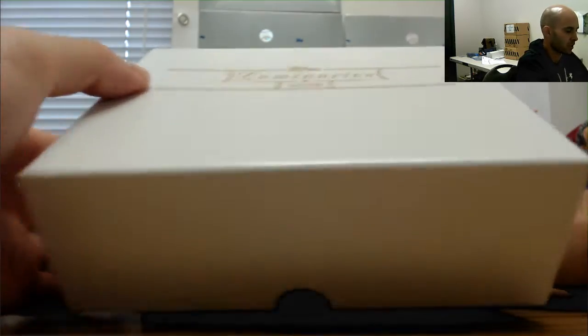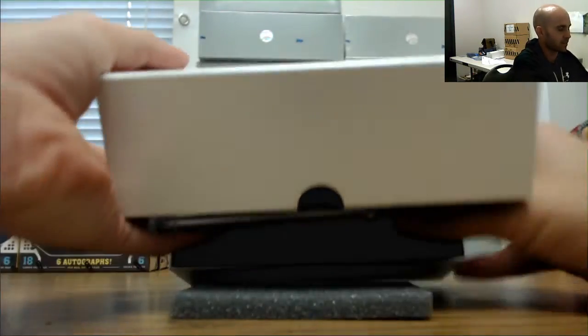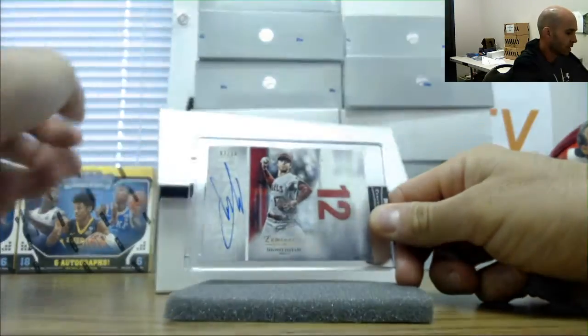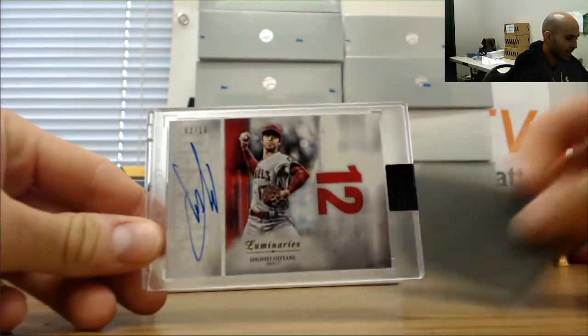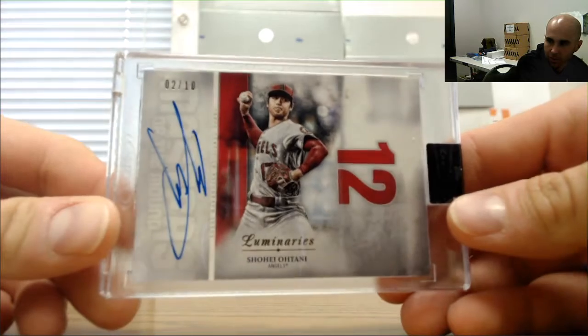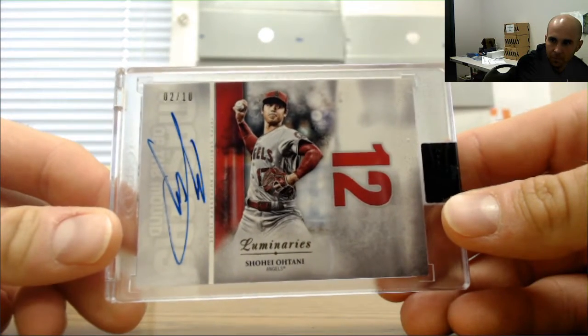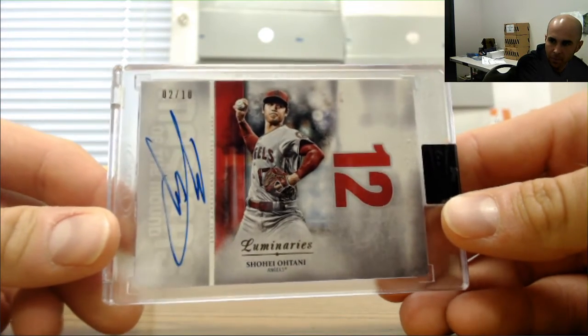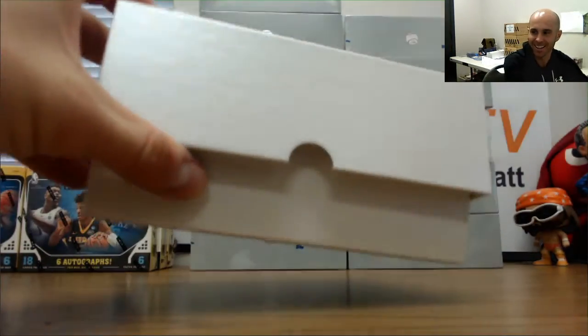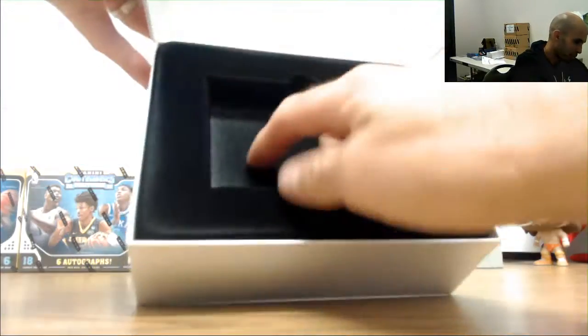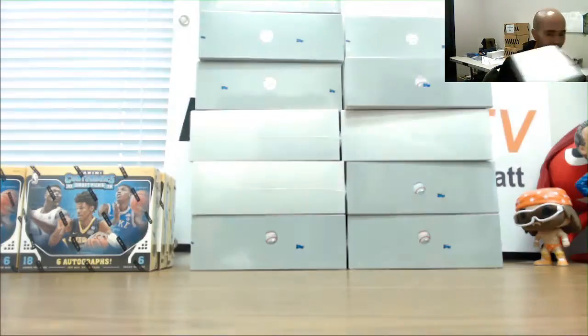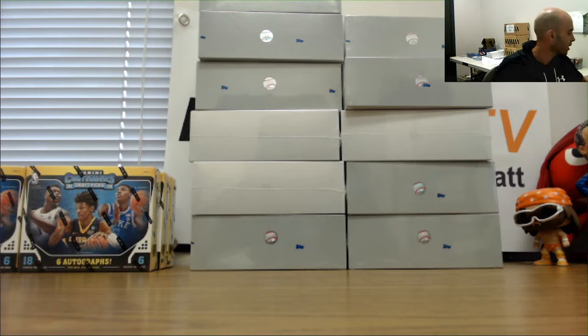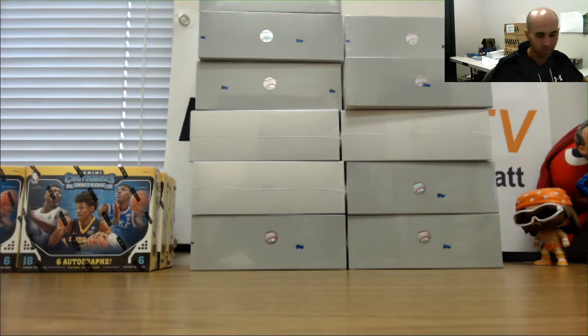All right, not a bad start. Number two of ten Shohei Ohtani. Not the best, not the best. I thought there would be more security there, but that was a good start. Shohei Ohtani two of ten, take that on card two.